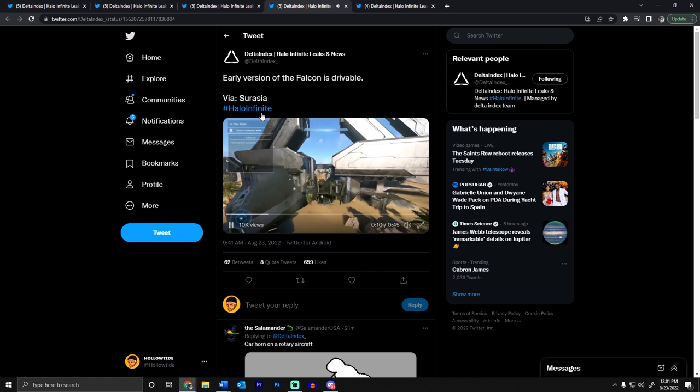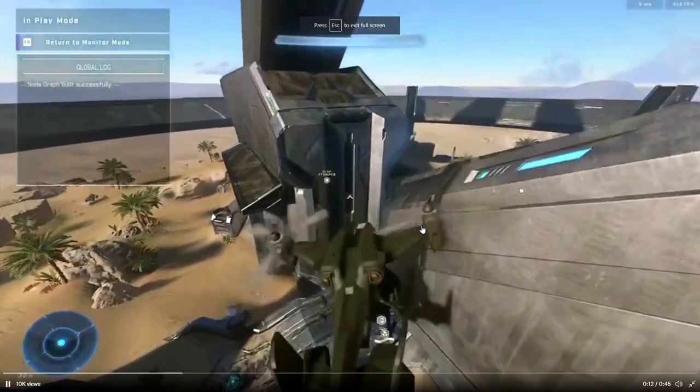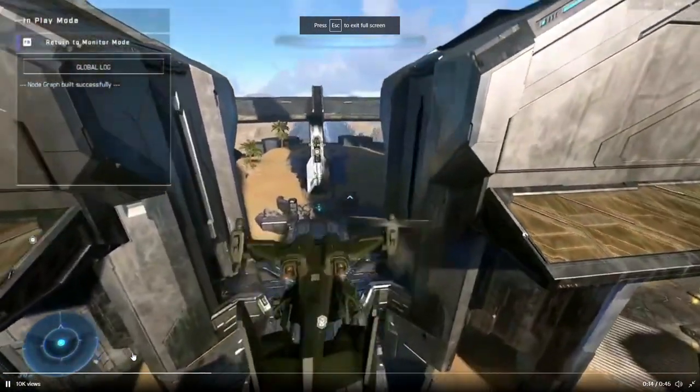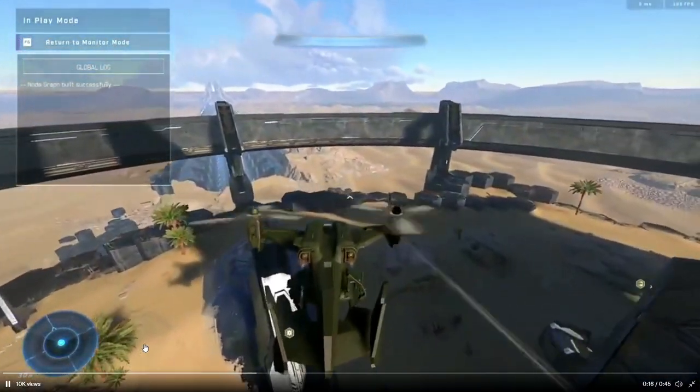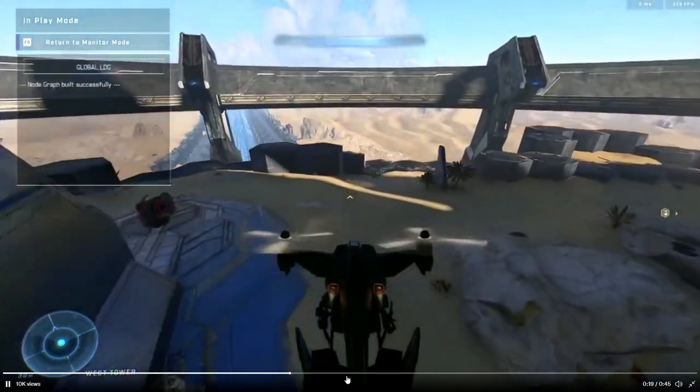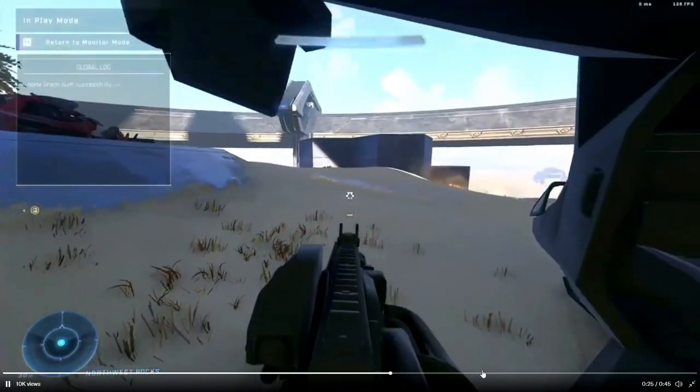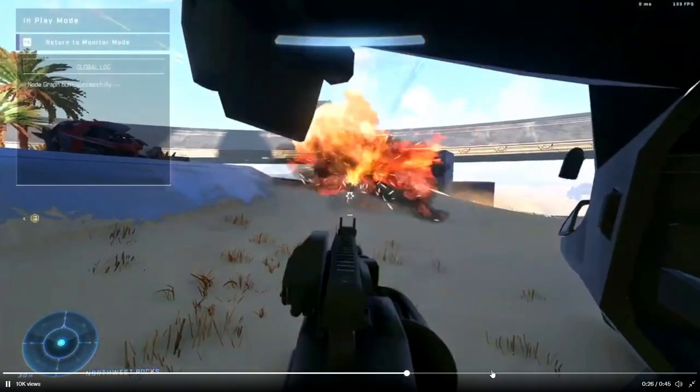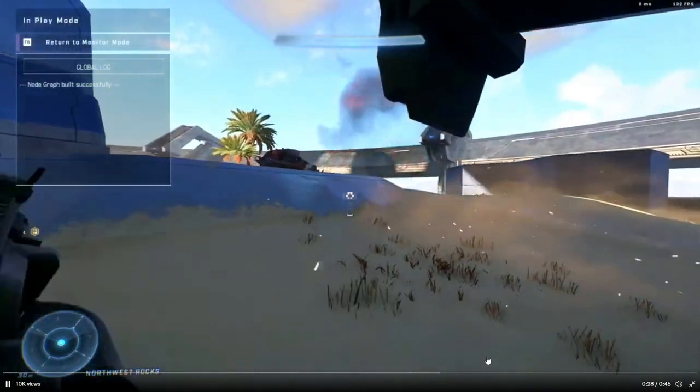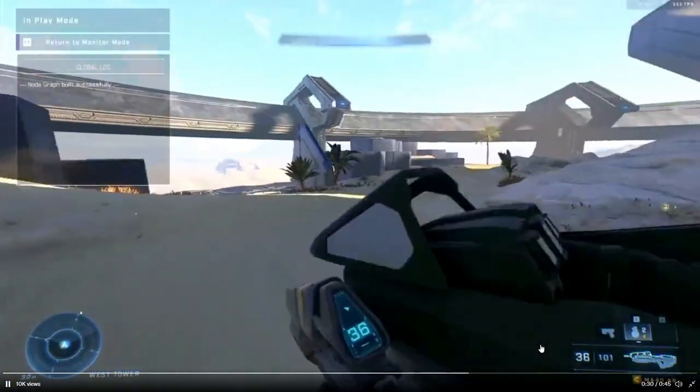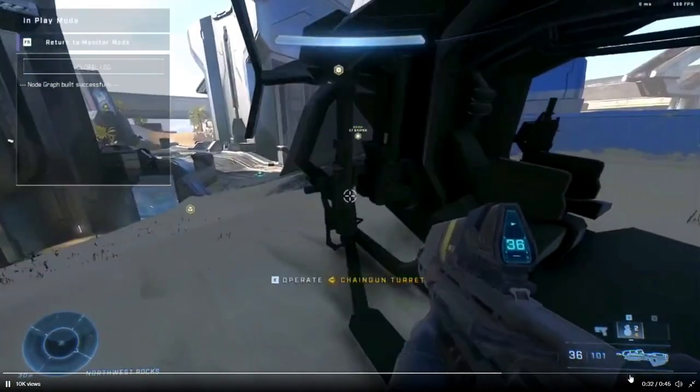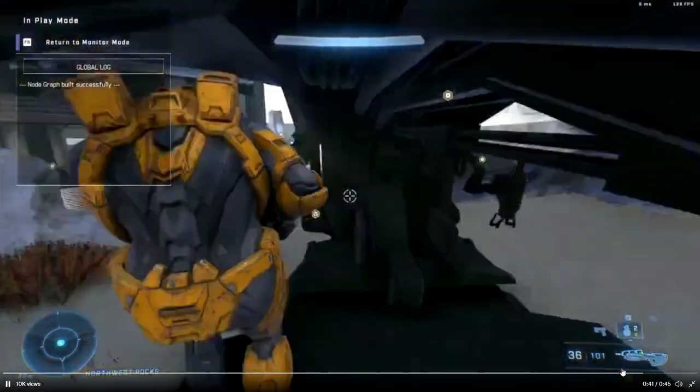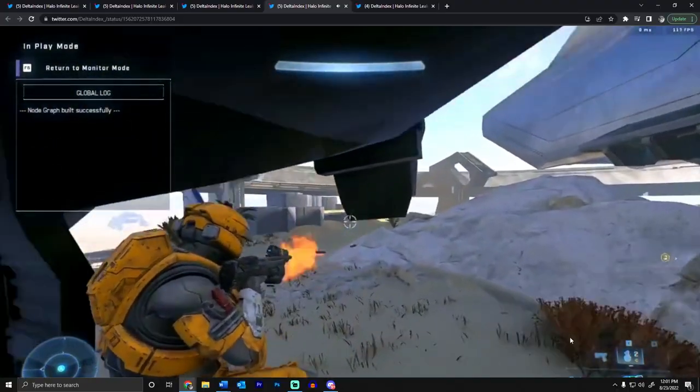So this is the Falcon flying around. It's actually kind of crazy. I don't know how they do this stuff. So it looks pretty slow, I won't lie. I feel like the Skewer is absolutely gonna destroy this thing. But I guess we'll see if it has like more armor or something. I don't know.